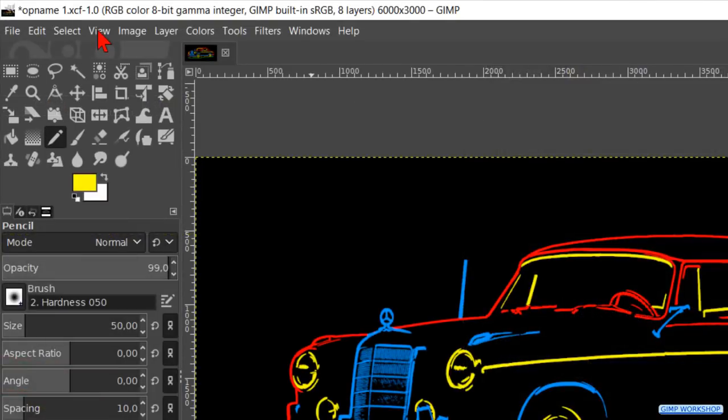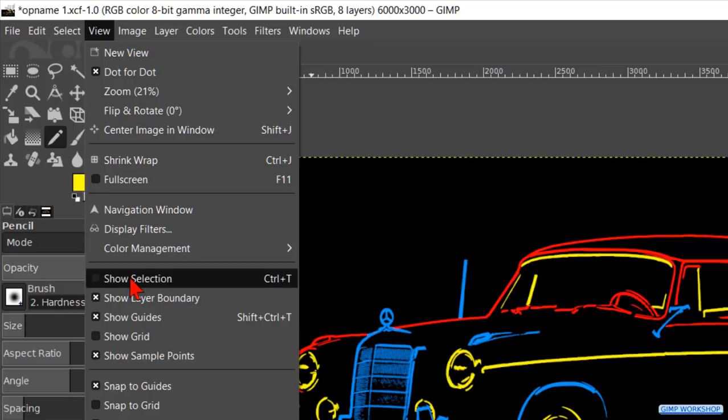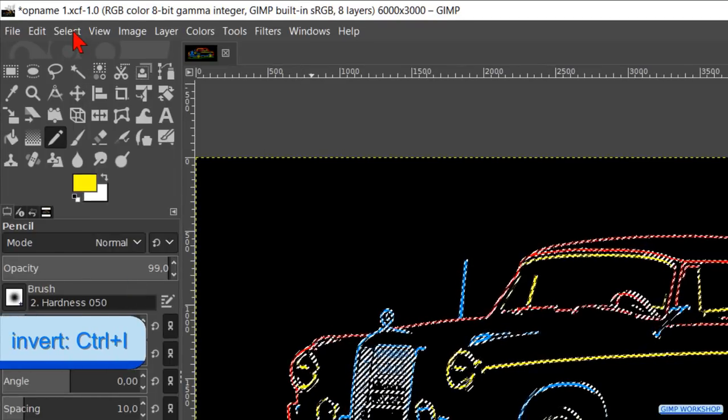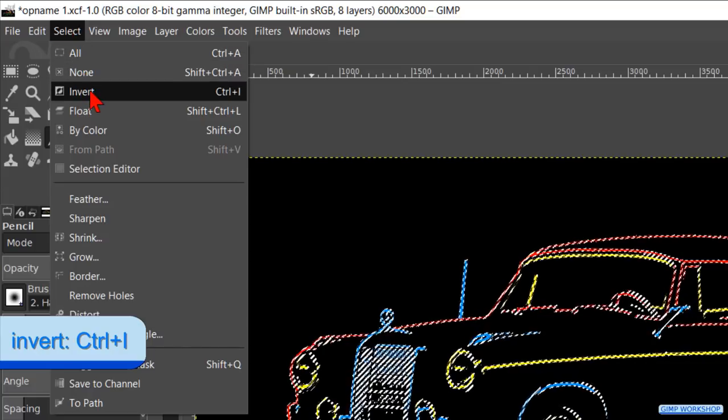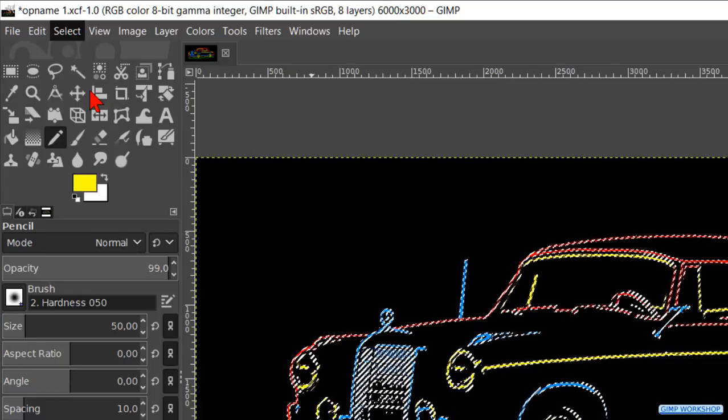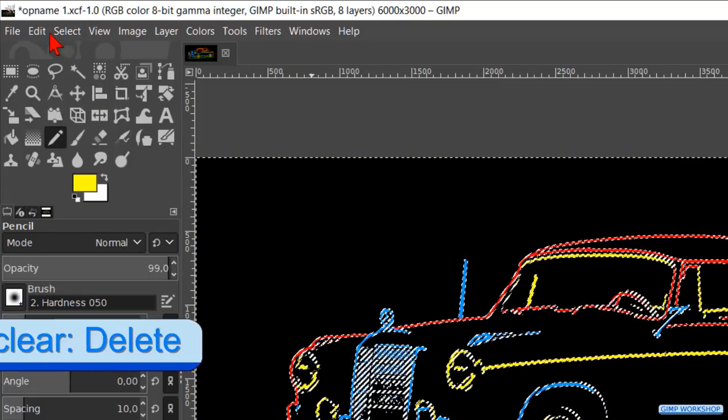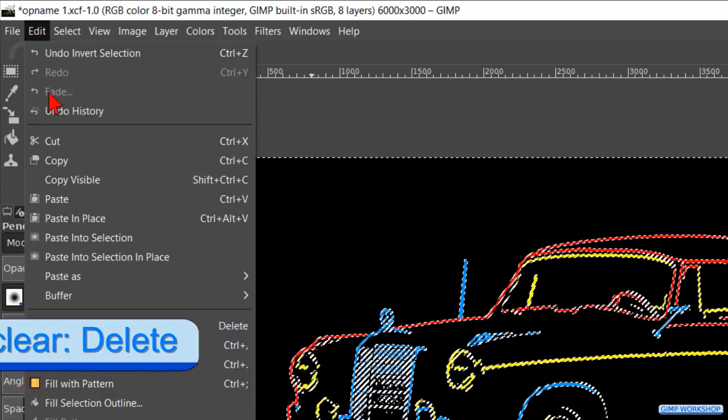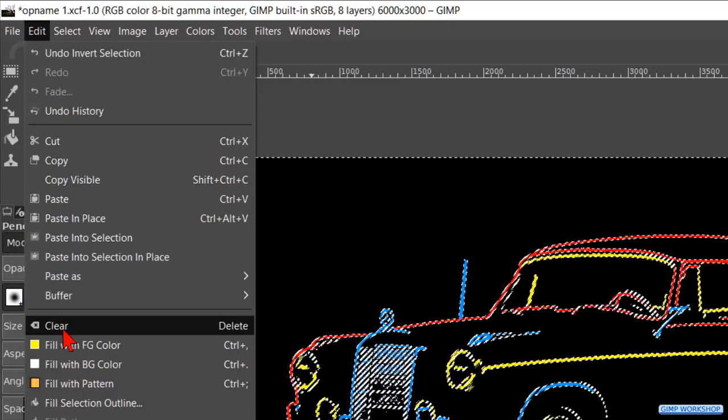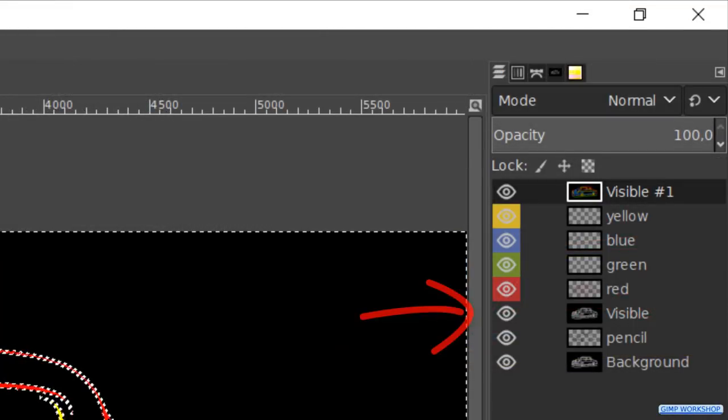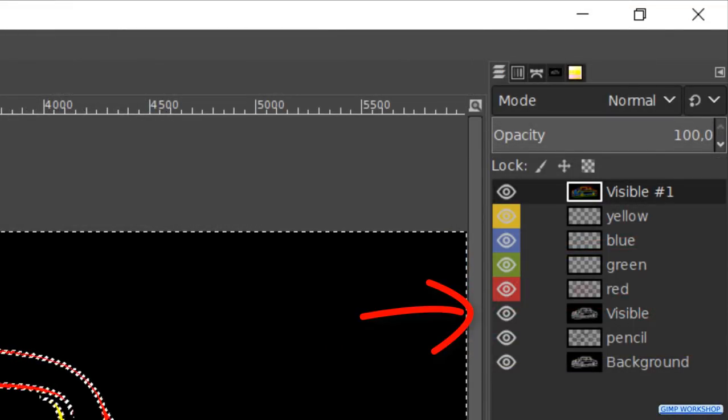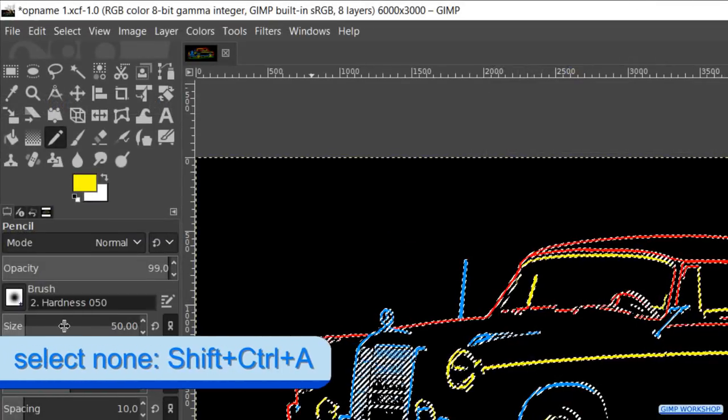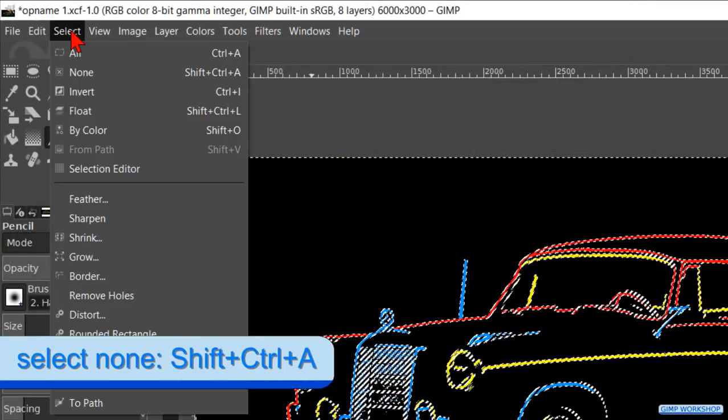Then we go to view and check the option show selection. Back to select and now we hit invert, so all the black is selected again. Go to edit and click clear to delete this black. The black that is still visible is from the layer below. Back to select and click on none to deselect.